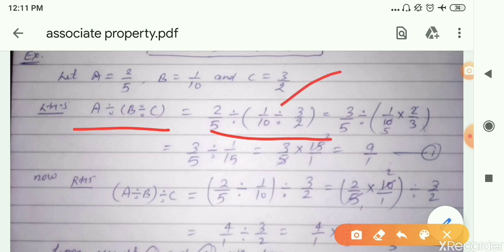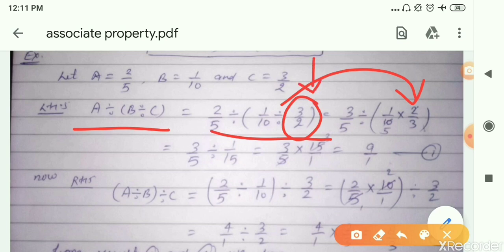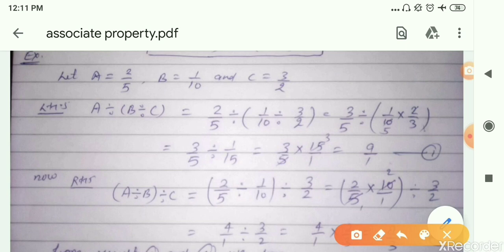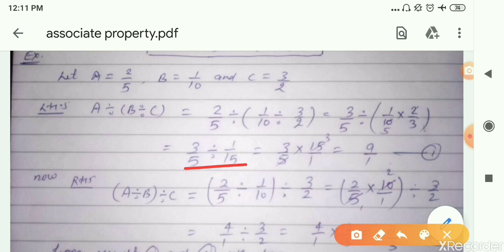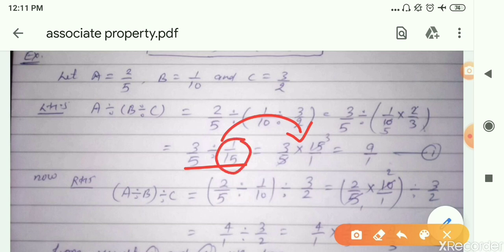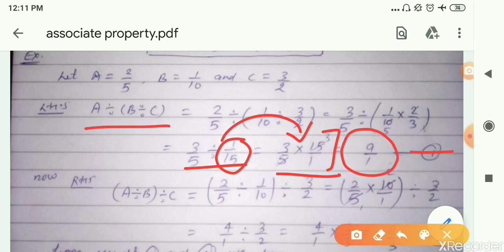Since it is division, first we convert division into multiplication by writing the reciprocal of the divisor. The divisor here is 3 by 2, so we write 2 by 3. We simplify: dividing 10 by common factor 2, we get 3 by 5 divided by 1 by 15. Converting again to multiplication by the reciprocal of 1 by 15, which is 15 by 1. We get the left-hand side equal to 9 by 1, which is result number 1.